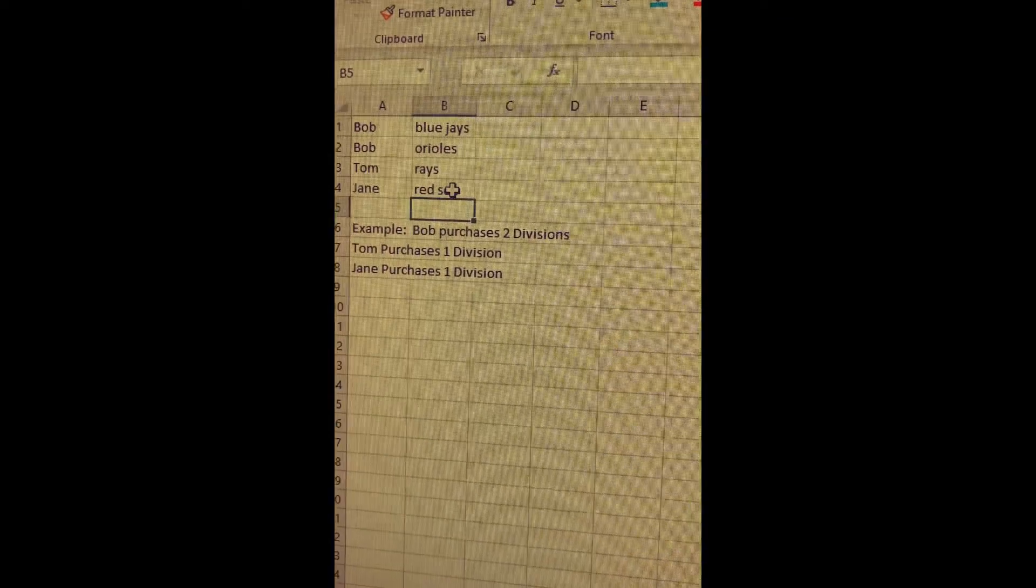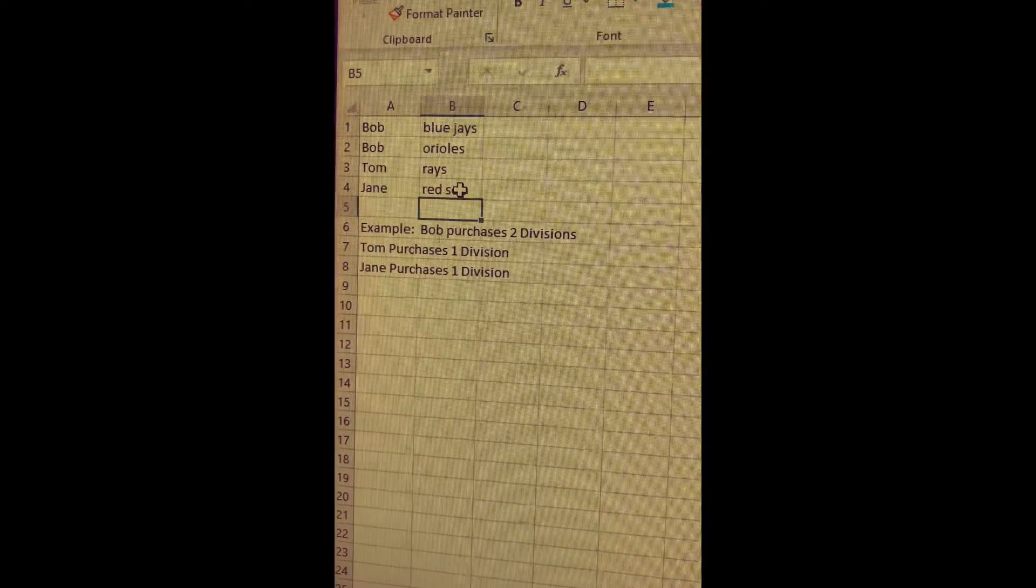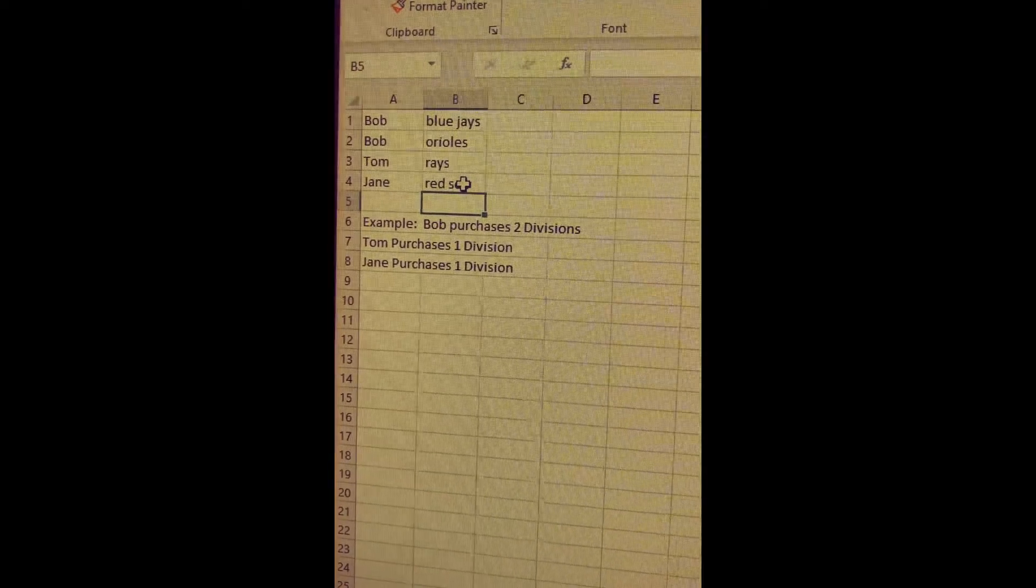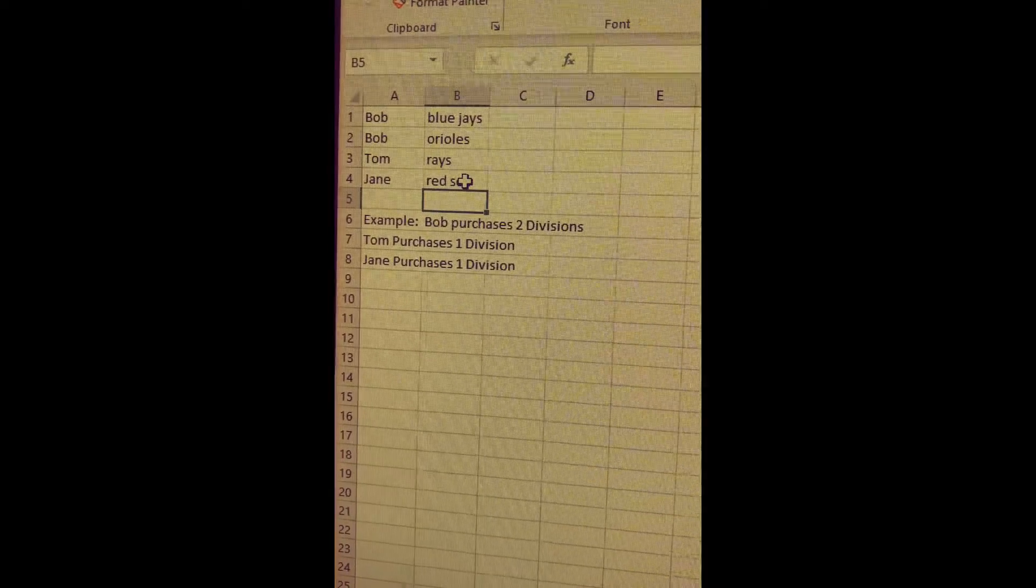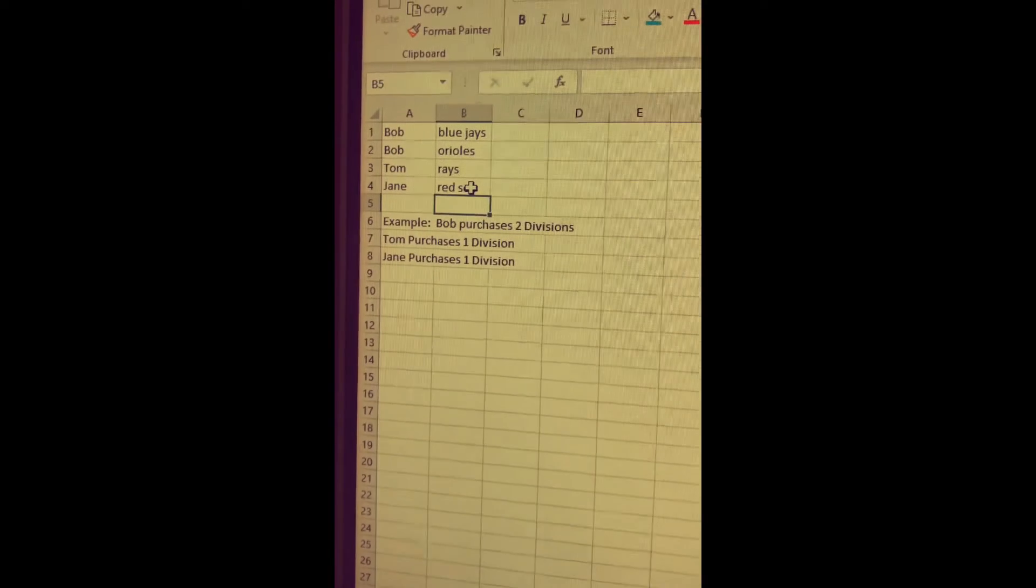And Bob, because he purchased two divisions, would receive both divisions and he would also receive two AL East teams, the Blue Jays and Orioles. That would be a pretty sweet deal for Bob because the Blue Jays got the top, probably the top prospect in all of Bowman.